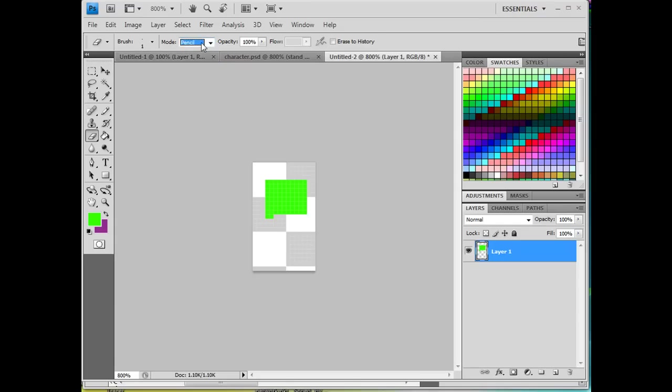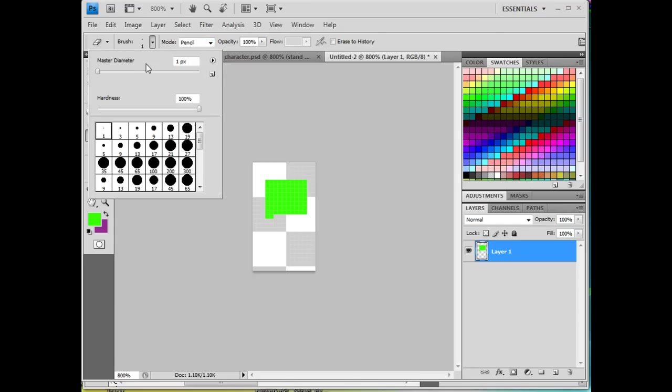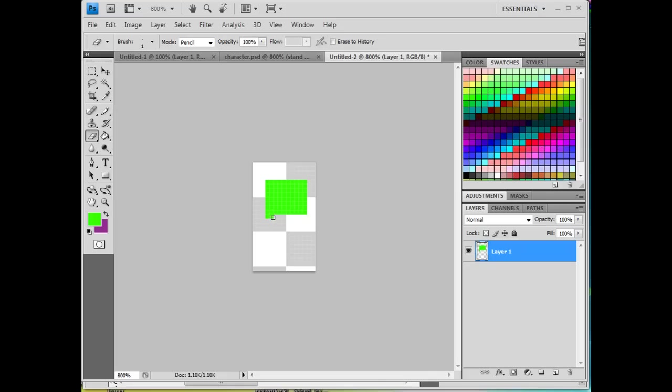And I don't want that. I want the blocky pixel art look. So I'm going to go in pencil mode and I've got a one pixel brush here, size one. Very hard edged. And that's what I'm going for. I'm going for a pixel look, kind of a retro look for this character.